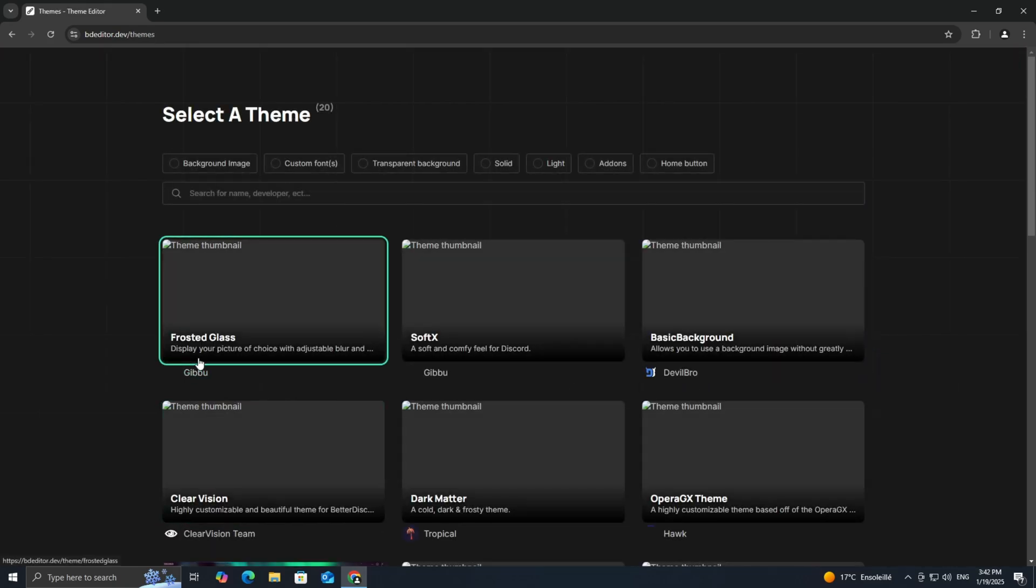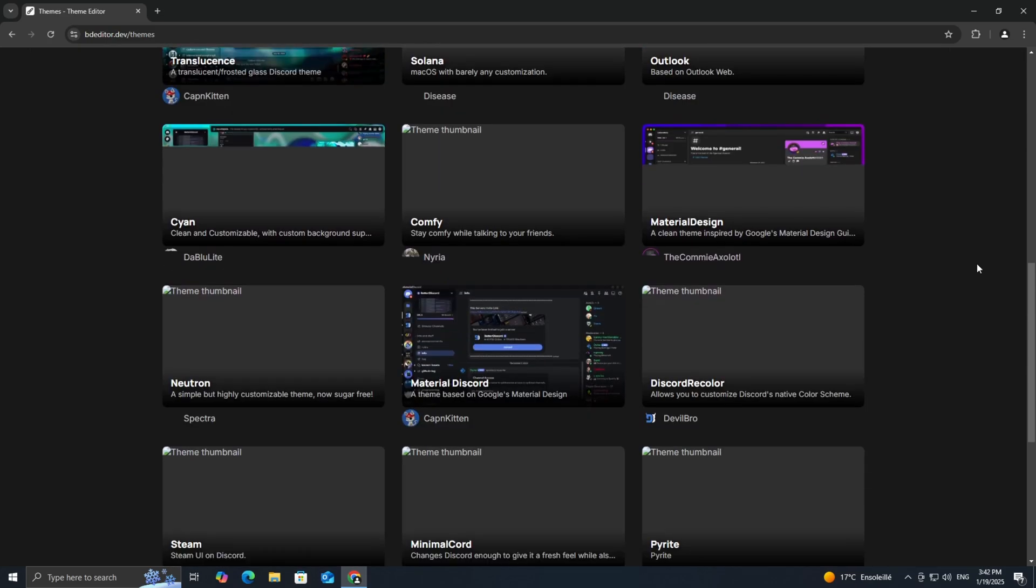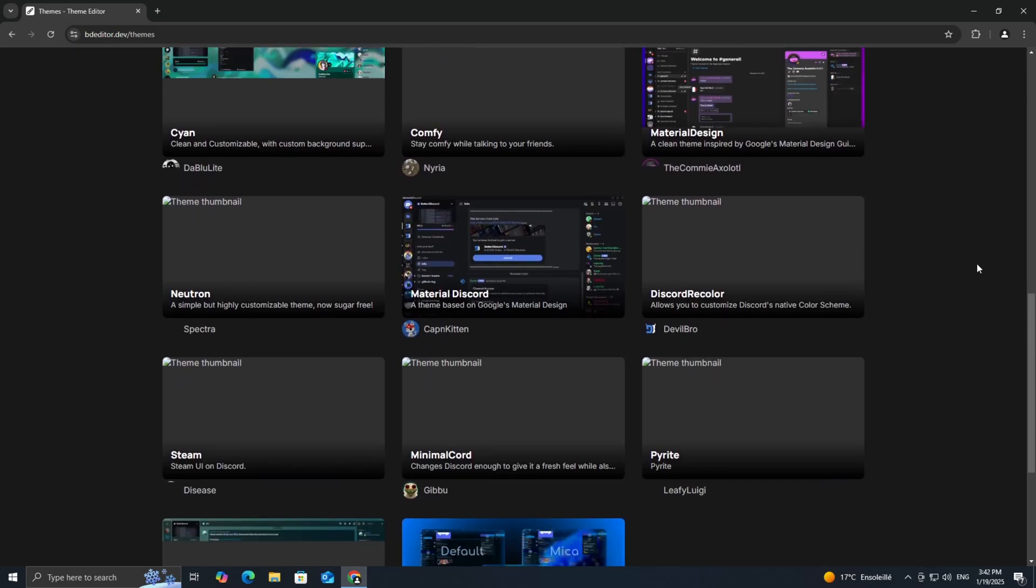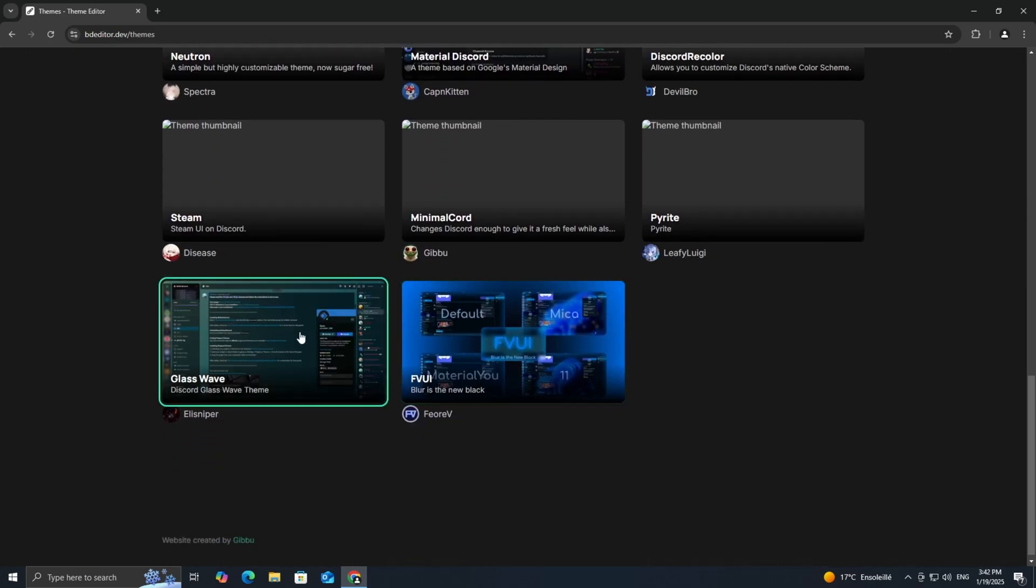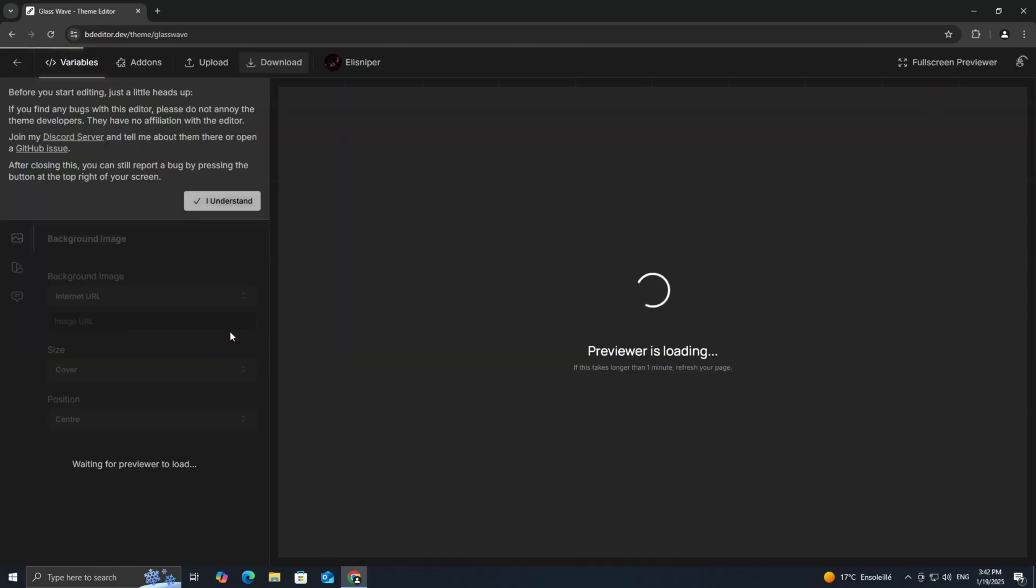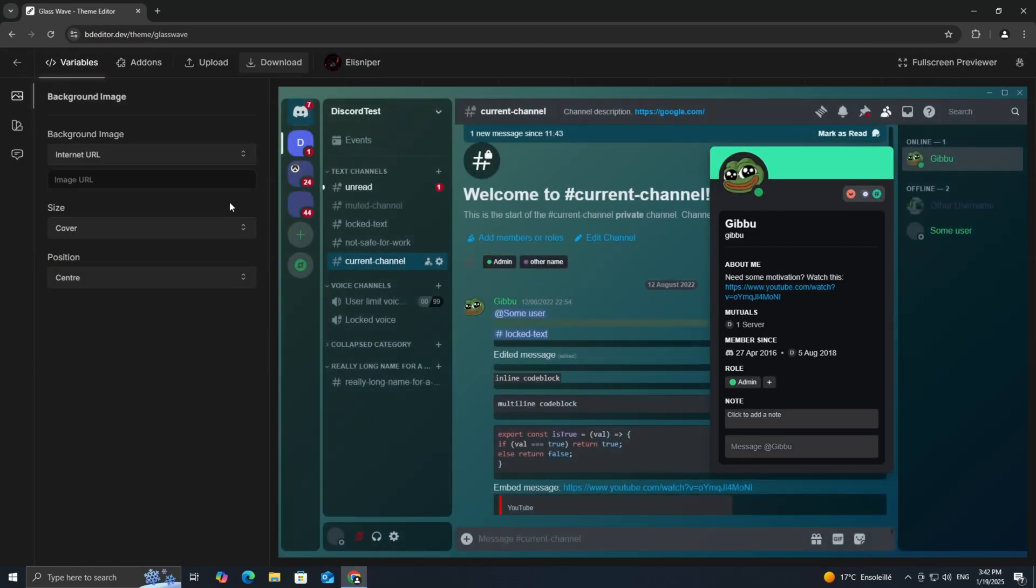You'll see a variety of templates to choose from. These templates serve as the foundation for your custom theme. For this tutorial, I'll be using the glass wave template, but feel free to pick whichever one suits your style. Once you've found your favorite, just click on it to get started.